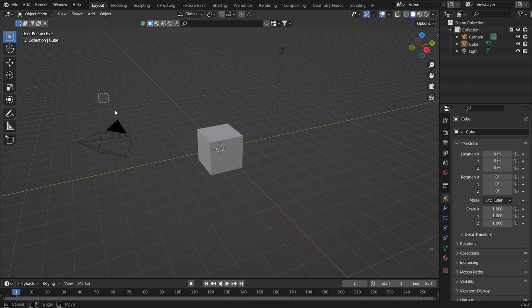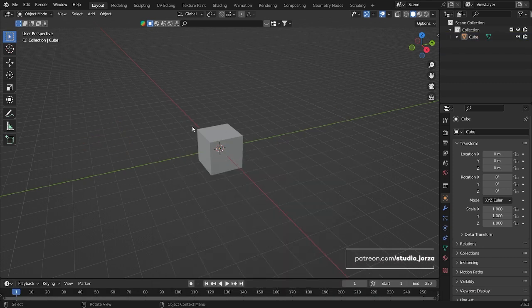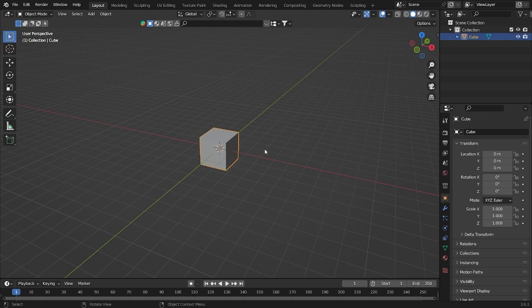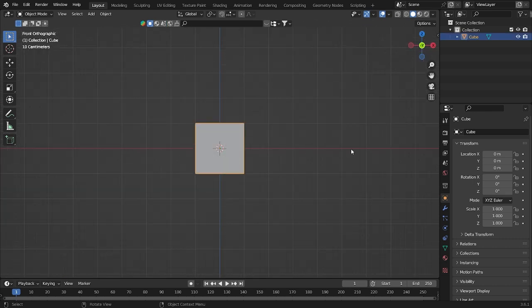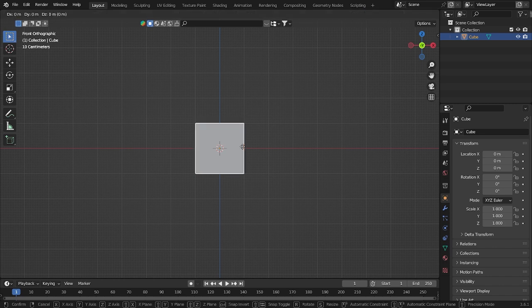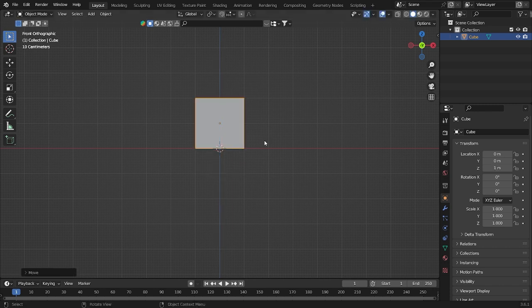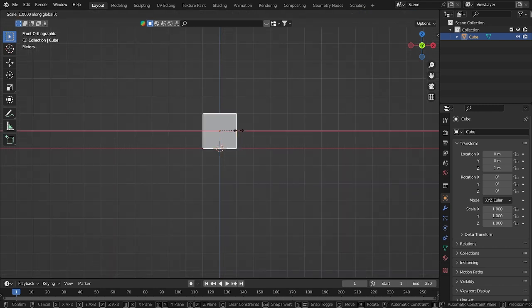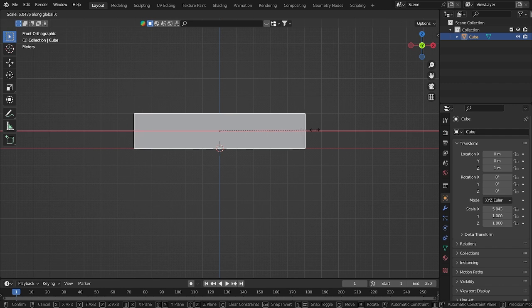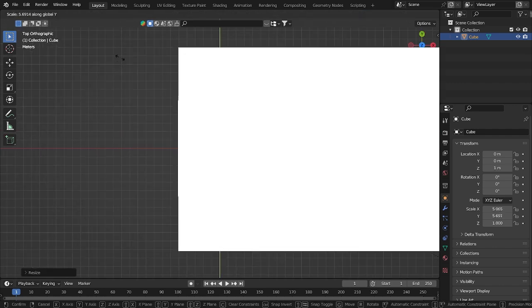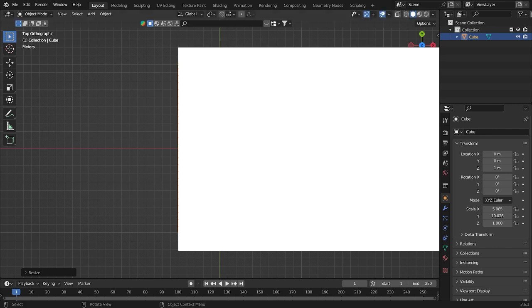Alright guys, first of all I'm gonna delete the camera and the light. Then let's choose this cube and put it in the middle, in the center here. Grab it by clicking G then Z with Control to grab it up. I'm gonna make it a little bit wider and a little bit longer, something like that — that looks okay.